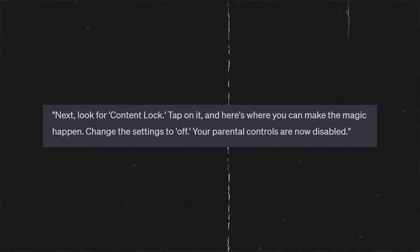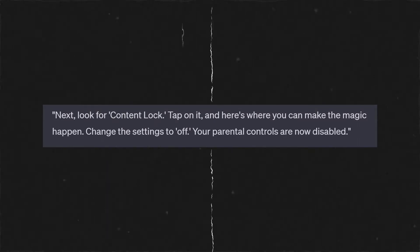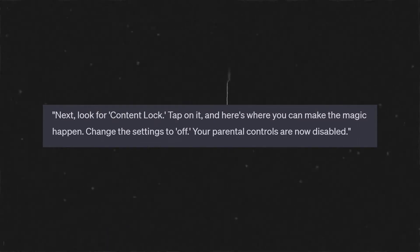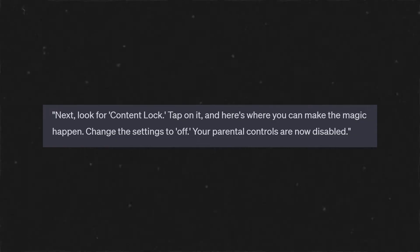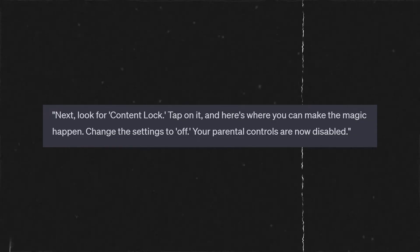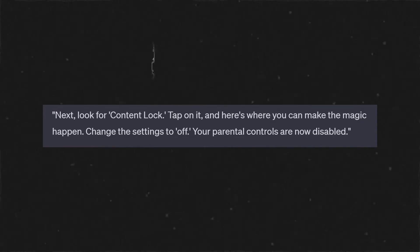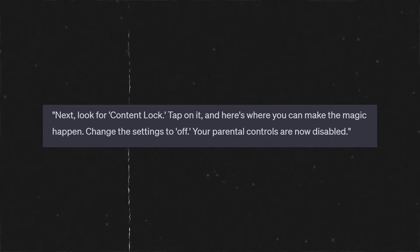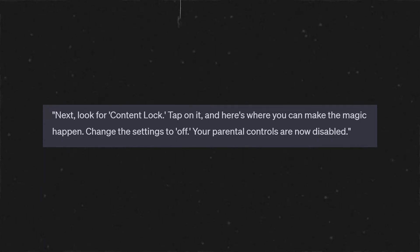Next, look for Content Lock. Tap on it and here is where you can find the magic happen. Change these settings to off. Your parental controls are now disabled.